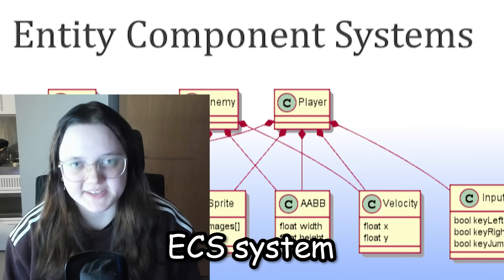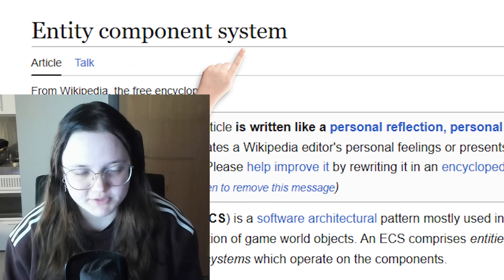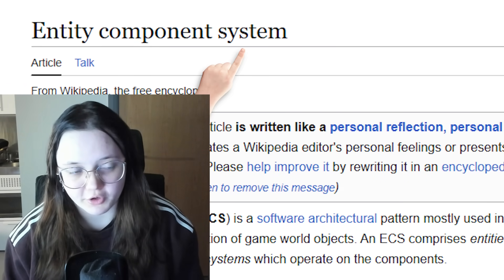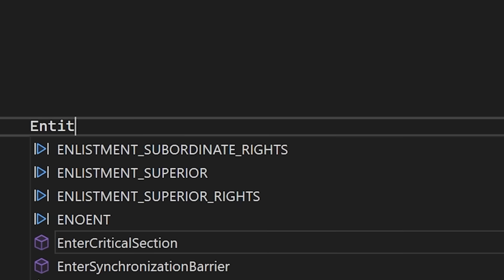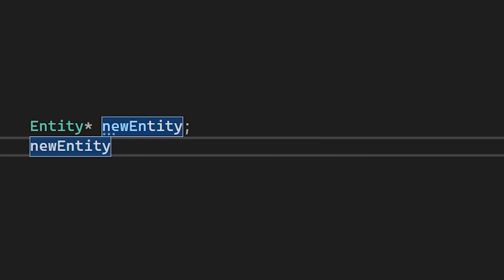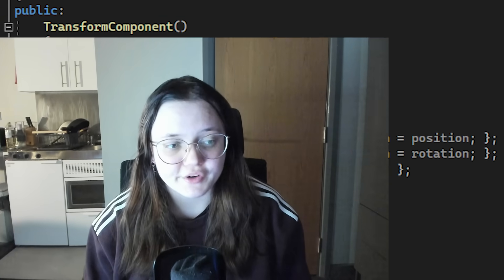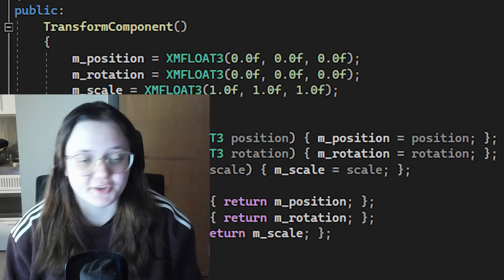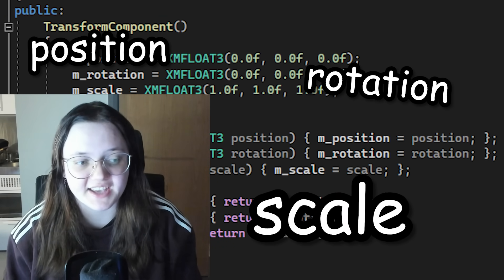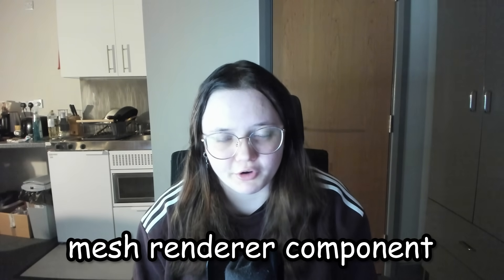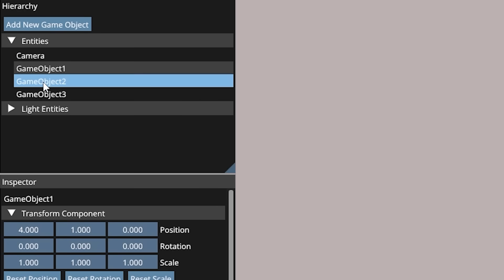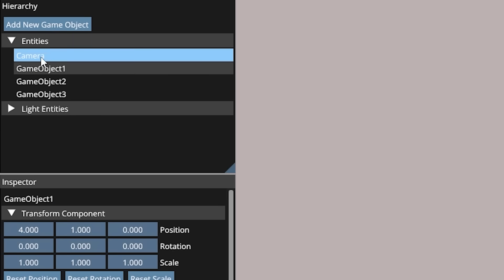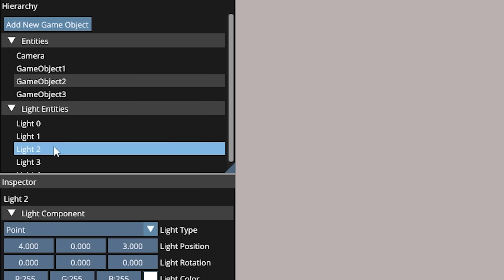Well, I developed an ECS system which means entity component system. For those who don't know, think of it like this: I can create an empty entity then I can just add different components to it, for example a transform component to control its position, rotation, and scale, or a mesh renderer component. Honestly, if you have ever used any type of engine you have most likely been familiar with this system. It also means that managing things in the scene is actually nice and easy.